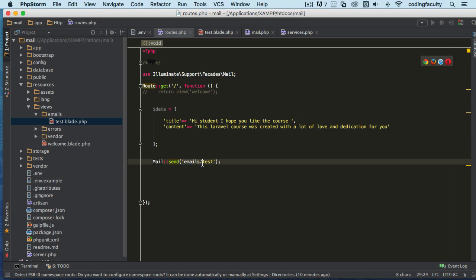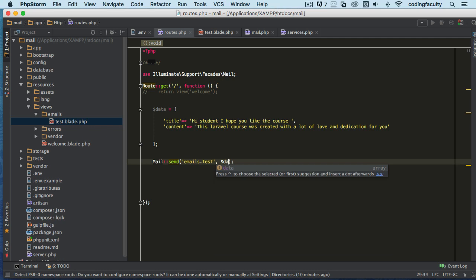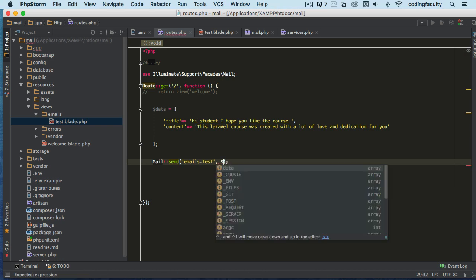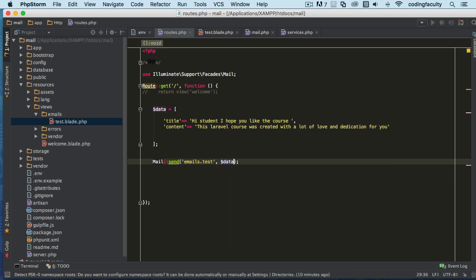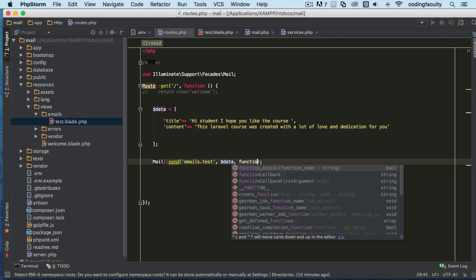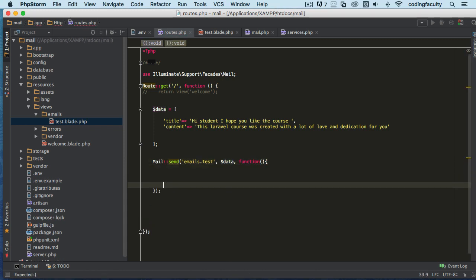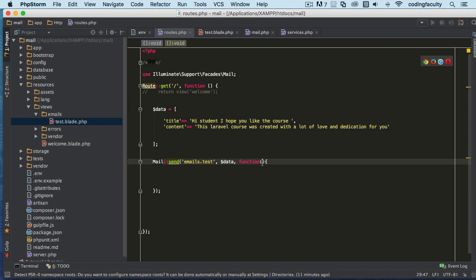The second parameter would be the data that's going in. You can put your array here if you wanted to, but we're doing it like this so we can pass it in a cleaner way. The third parameter is a closure function. This takes a variable you can call whatever you want, which turns into an object you can use to call some methods.